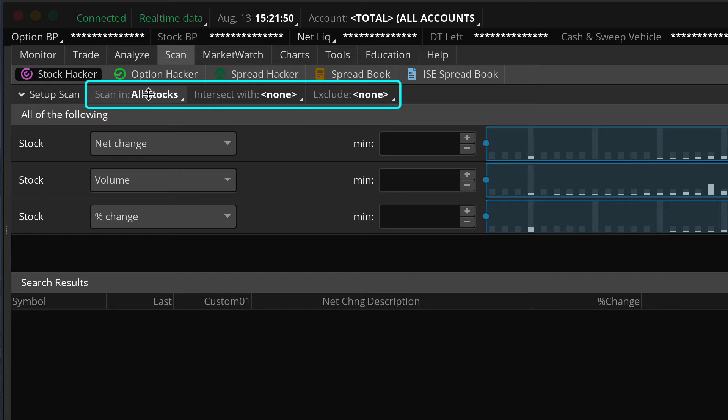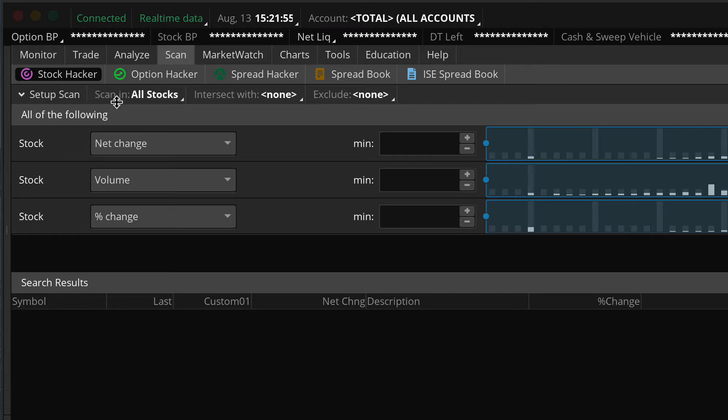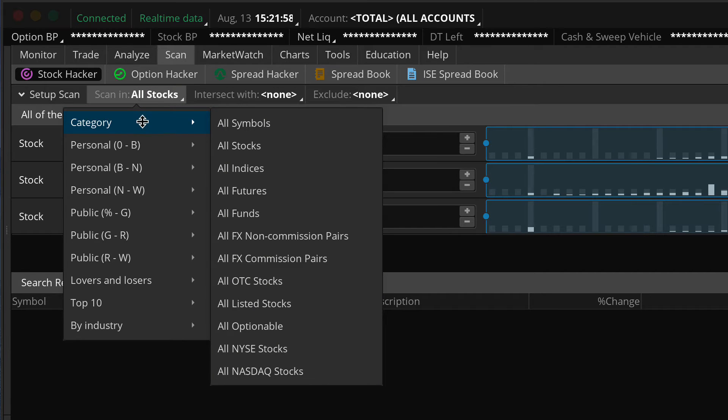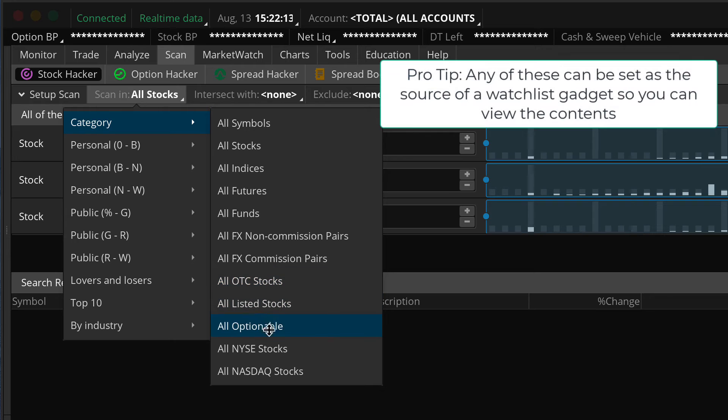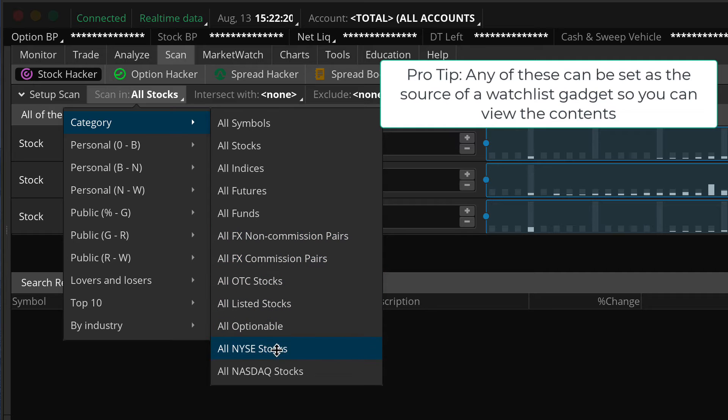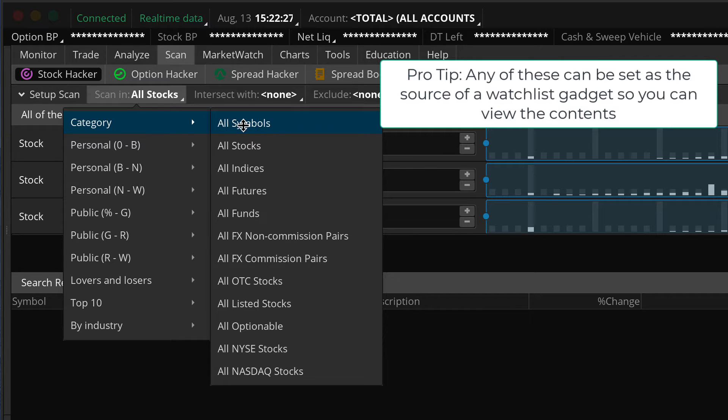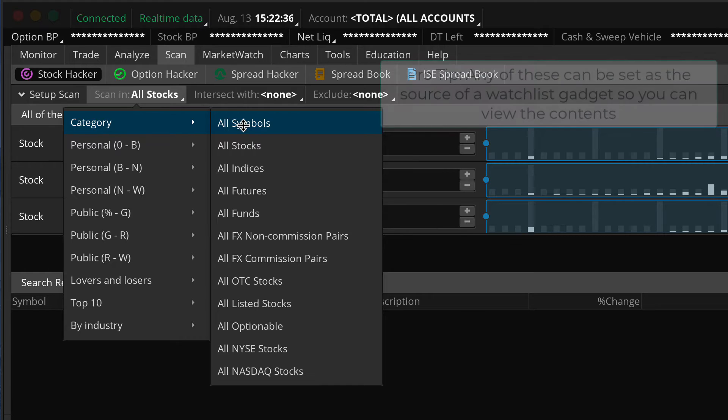You can see right now it's automatically set to a category called all stocks. You see, that's the default. When we hit the reset button, it automatically reverts to all stocks. And the other two top level filters are blank. We're not going to review all of these, but I just want you to be aware of them. You've got lots of different choices to pick from, and you're going to have to make the decision based upon your own trading methodology.